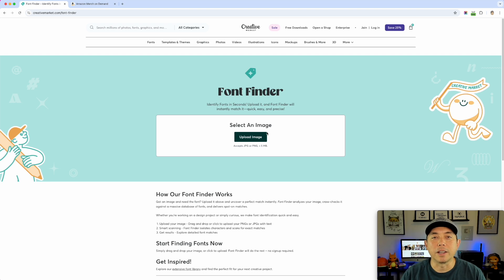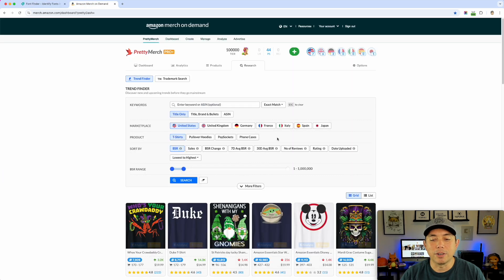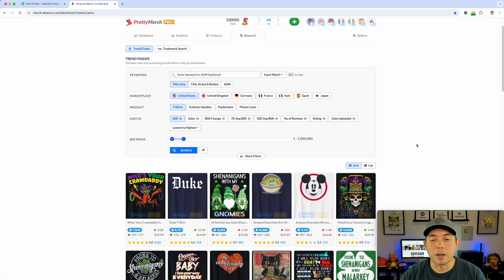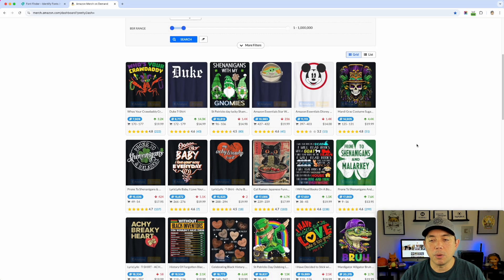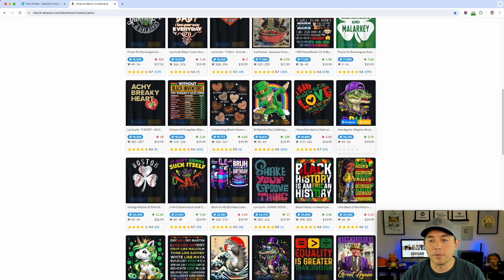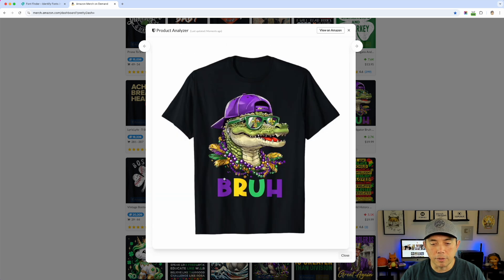If you want to take a snapshot of a t-shirt you find at the mall, or go to Etsy or Amazon — I'm going to go to Amazon. This is my Pretty Merch Pro account, my research tab where you can see all the different top-selling designs. You may want to scroll down and see, like, what is this font? Let's take a look at this one — it's kind of an unusual font, it looks really cool.